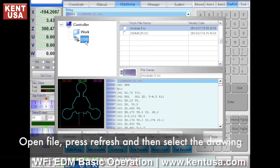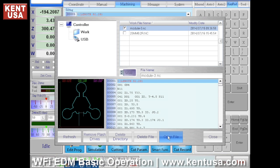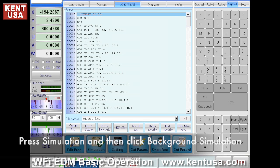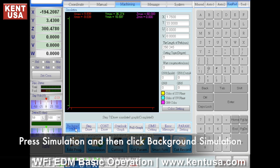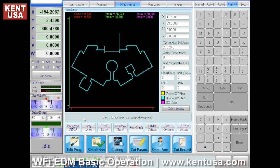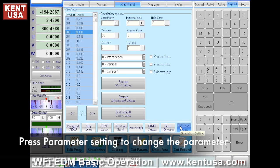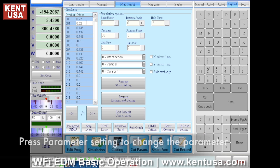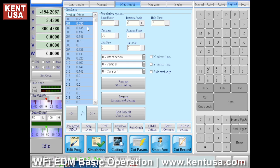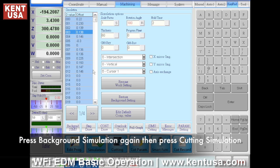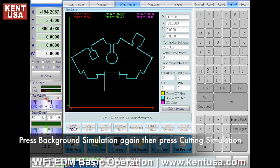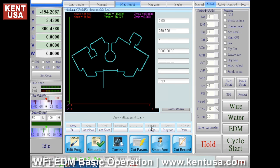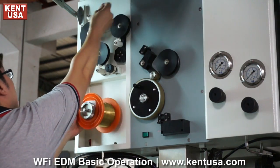Select the drawing, then click on Simulation and click on Background Simulation. To change the parameters, click on Parameter Setting. After setting the parameters, press Background Simulation one more time, then press Cutting Simulation.